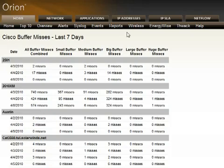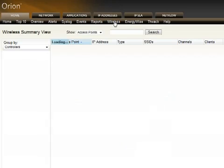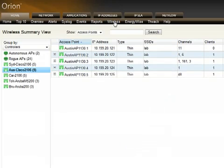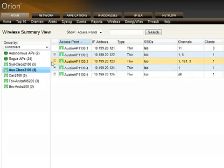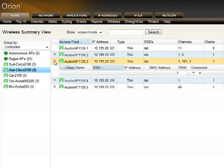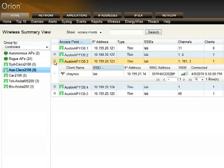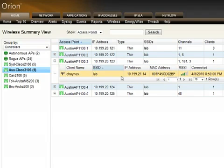Orion also includes the ability to monitor wireless devices — both the wireless switches, the remote radios, and the smart access points — right within the interface as part of the main application, because we believe in managing both wired and wireless networks together within one interface.